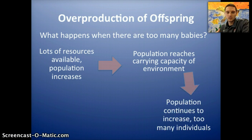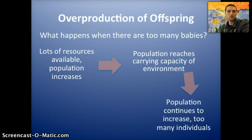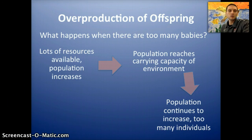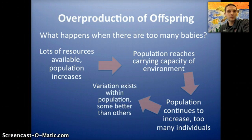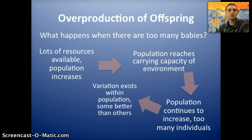But the population doesn't necessarily realize this — animals and plants aren't going to realize this, and humans don't even realize this in some cases. So the population is going to continue to increase, but now there are too many individuals, and this leads to competition.